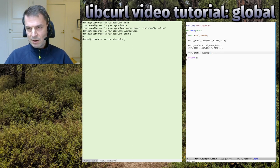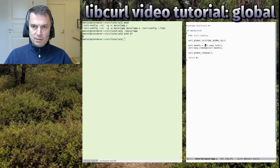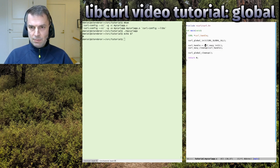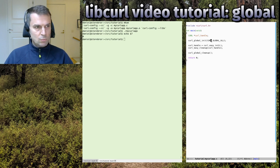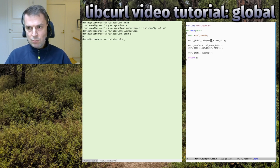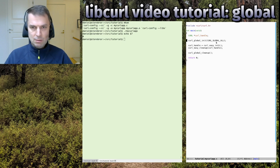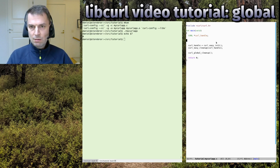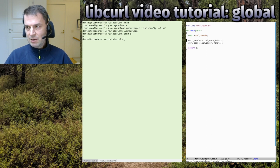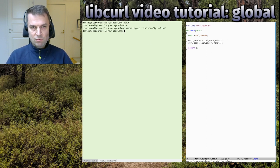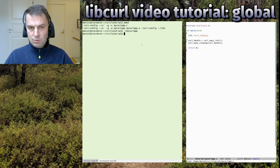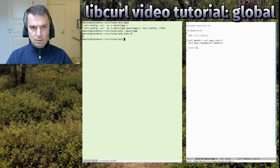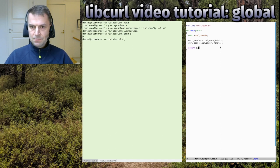This is one of the fundamentals when you work with libcurl. If you don't do it, if you remove the global stuff so you don't have any global init or cleanup, we can try that. You make it and it worked the same way.